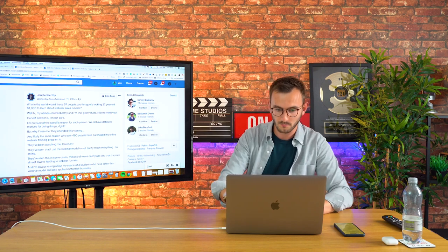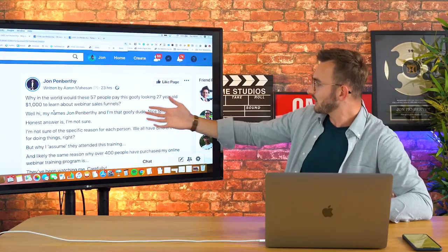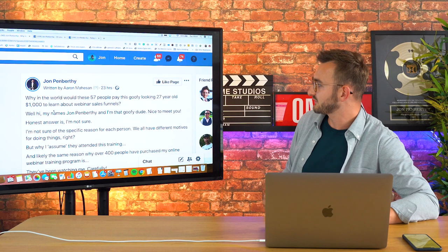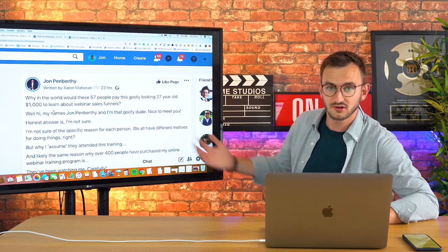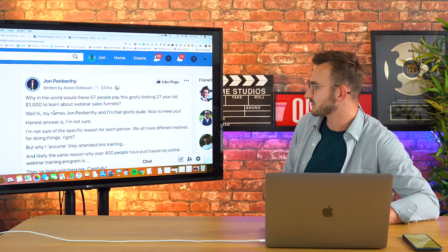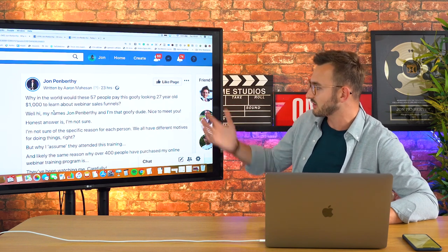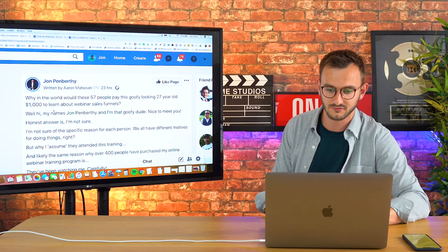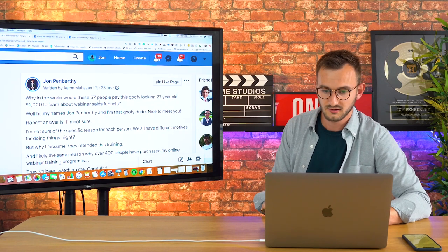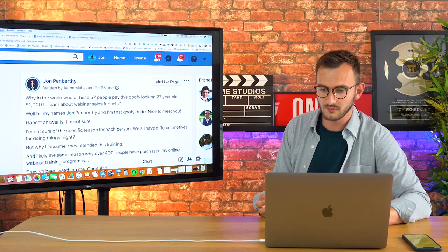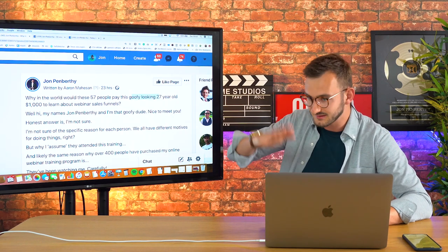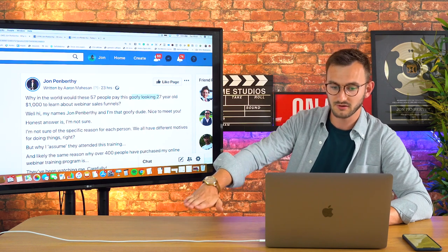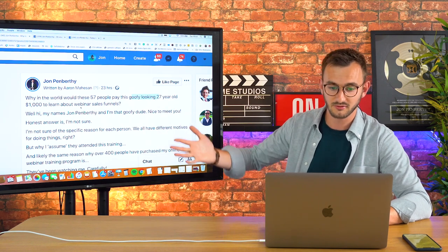That's why I put here, 'Why in the world would these 57 people pay this goofy looking 27-year-old a thousand dollars to learn about webinar sales funnels?' So I'm kind of taking the mick out of myself here a little bit, bringing me down to their level. But at the same time, I built my authority.